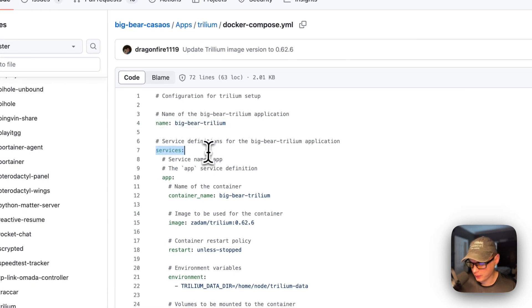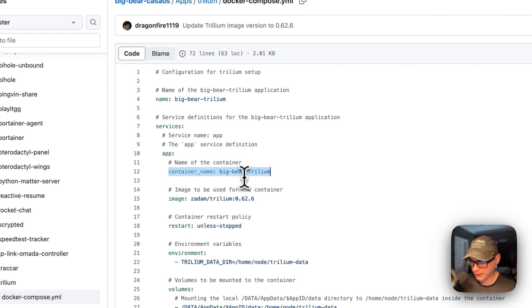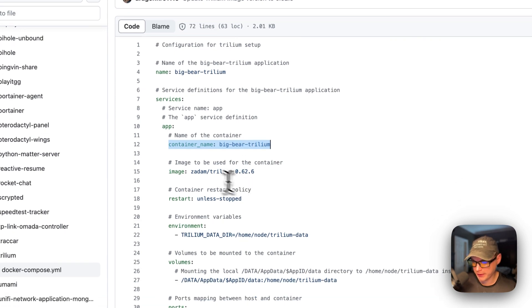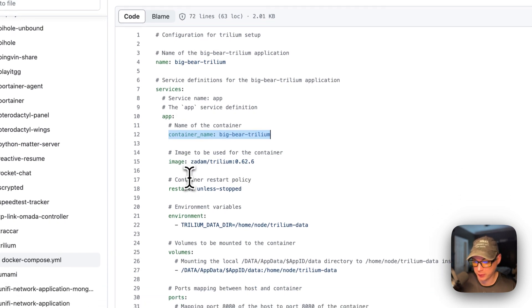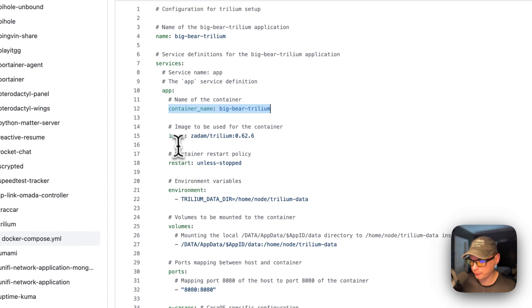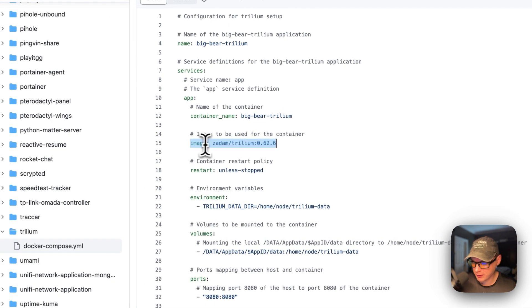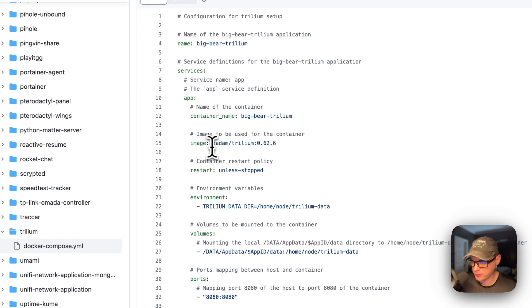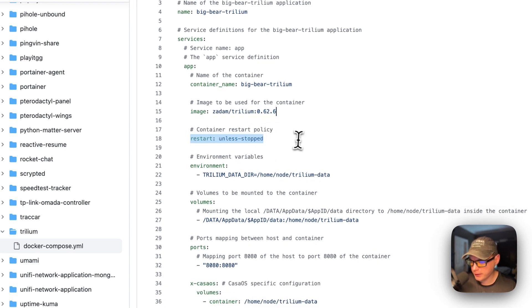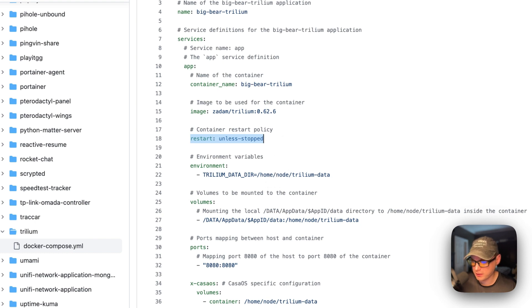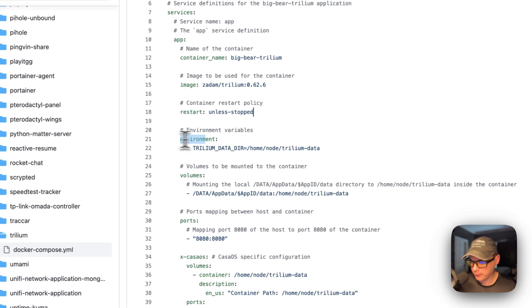The CasaOS app name is Big Bear Trillium. I'm going to set services, and the first service underneath services is called App. The container name is going to be called Big Bear Trillium, and this makes it so it doesn't have to have a random name that Docker gives it. Then, image right here is the Docker image. It is coming off of Docker Hub by default, because there's no URL before this. And this is the Docker image. This is the Docker image tag.